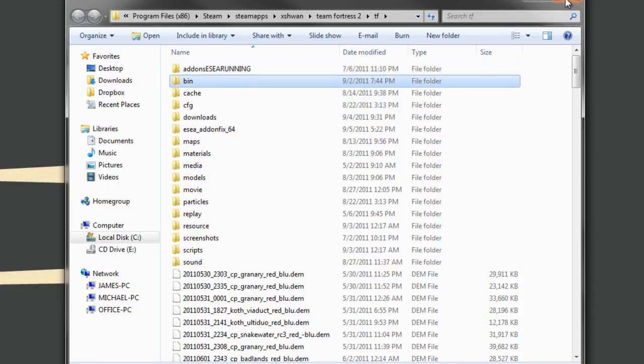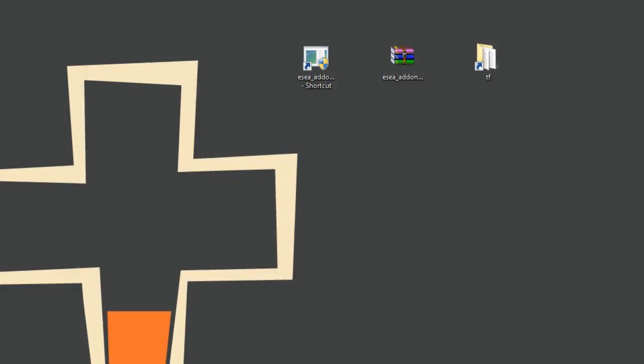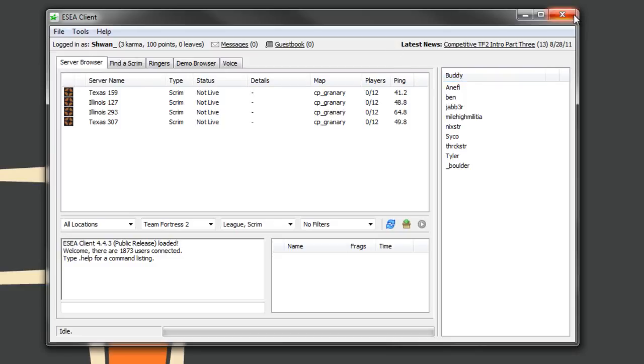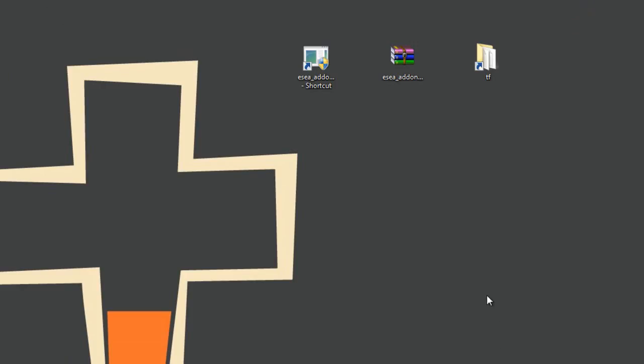So we're in Client right now, let's open up the Client again, so we're in Client, we do our match, we lose, whatever, it happens, and we close the Client and we're done for the day.